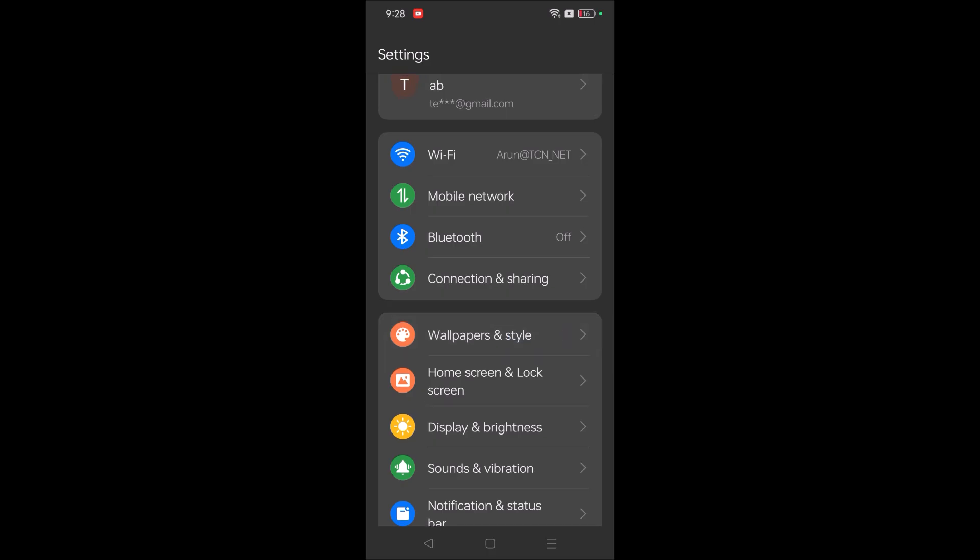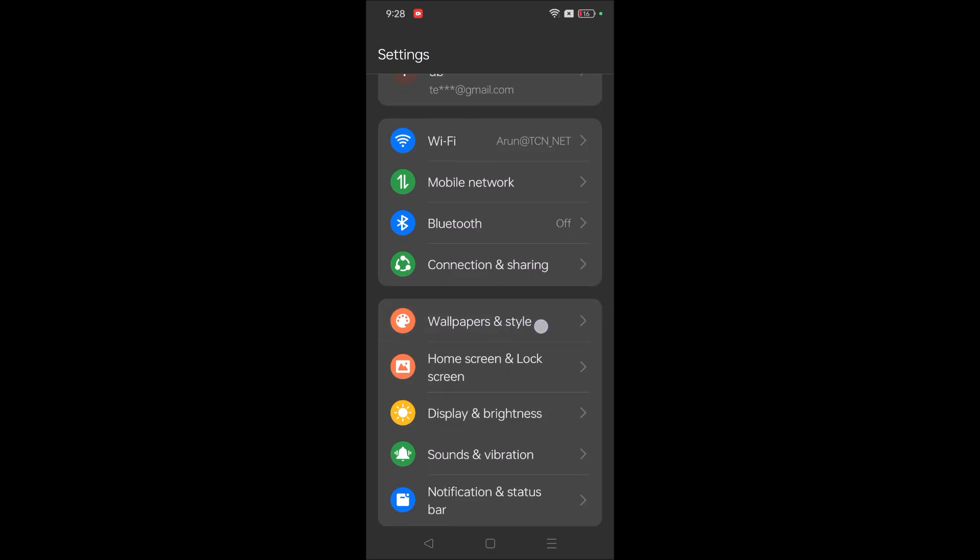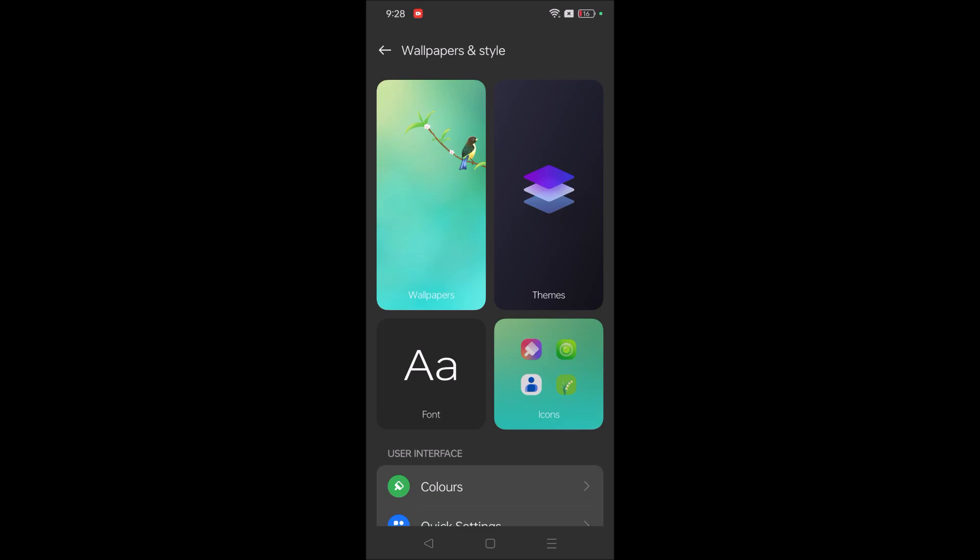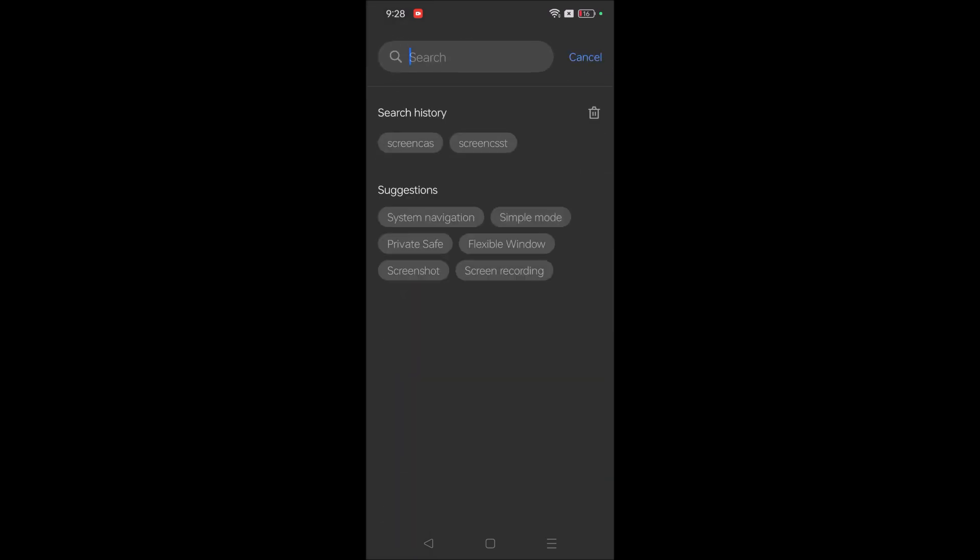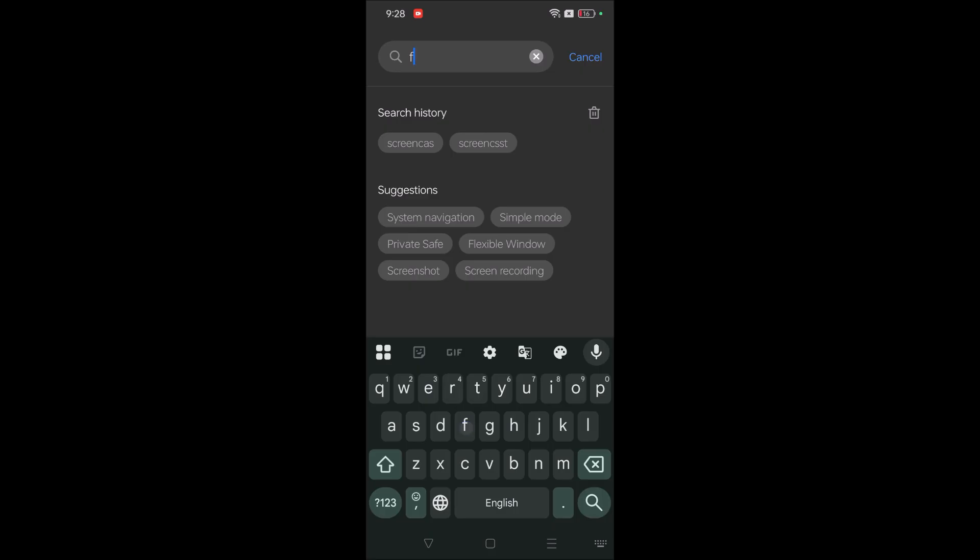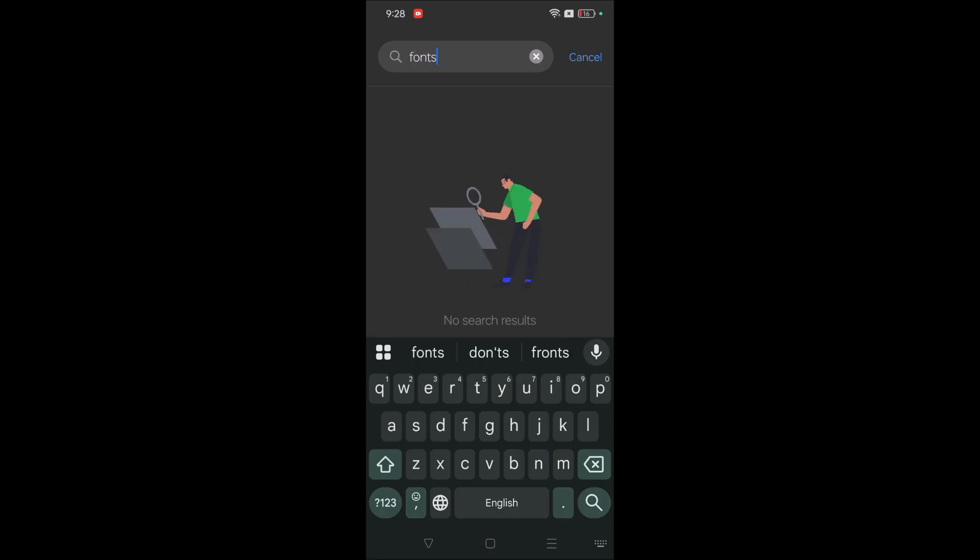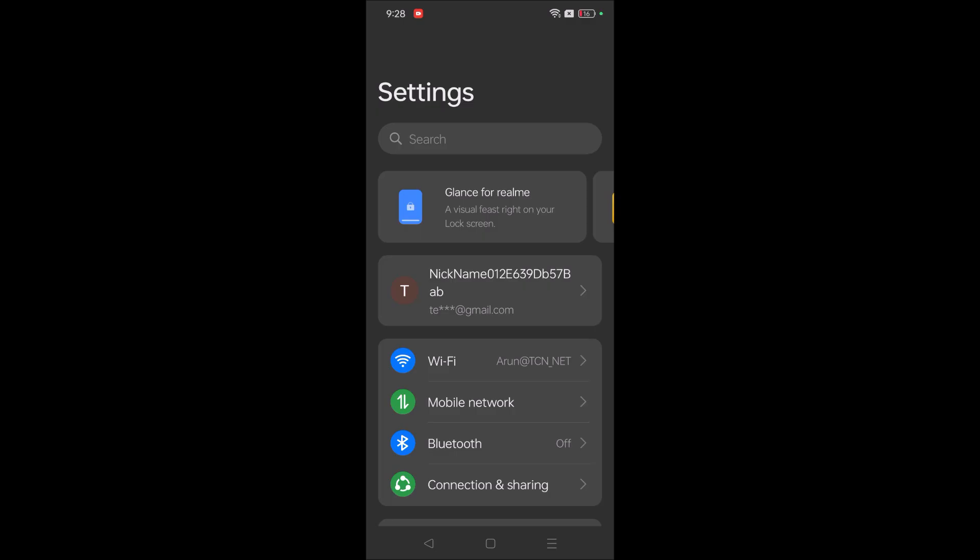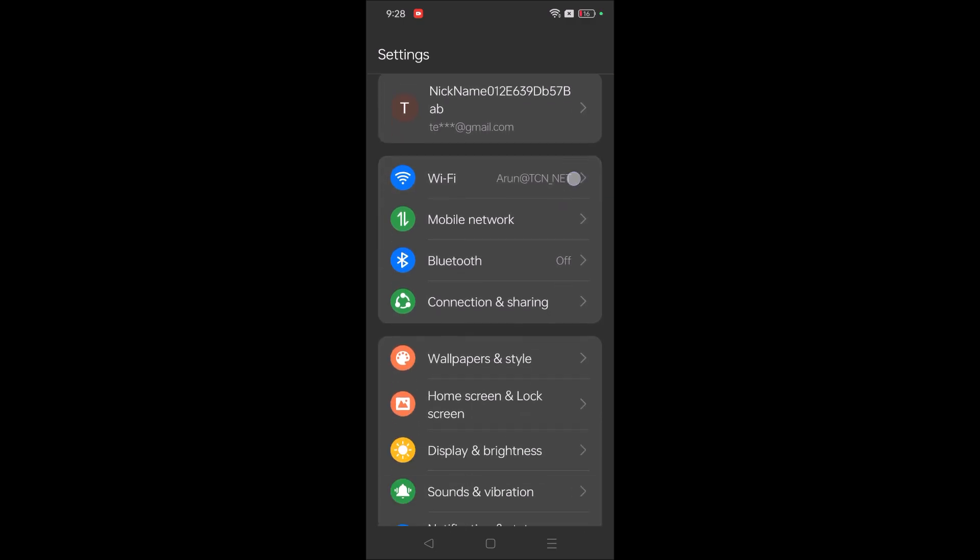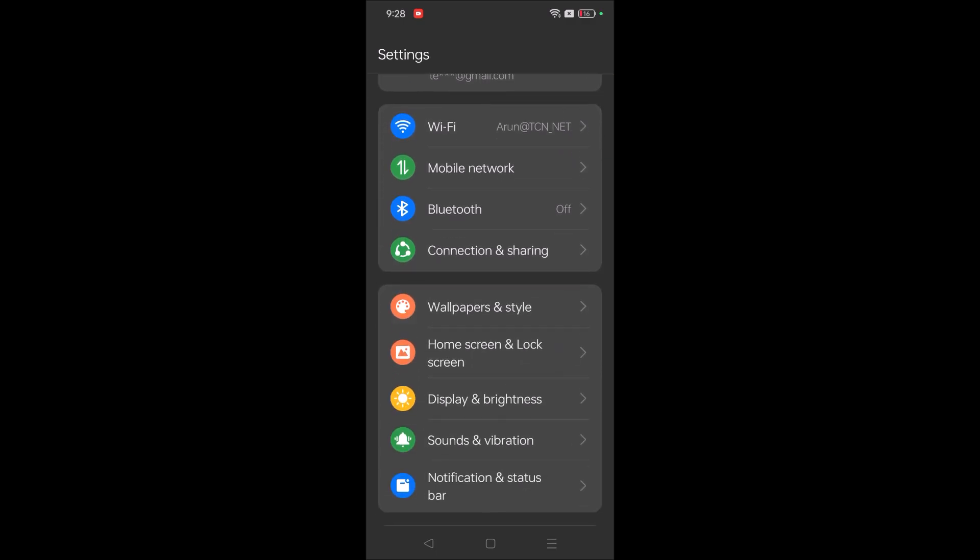If it is Redmi mobile the options will be close enough but somewhat different. Maybe that may be Themes here you can find, or Customization or Personalization, something sort of that. But you need to click on Wallpaper and Style here. If you're confused with that, just in the search you can search as Fonts here directly. In this case also you will find the fonts option. If you don't find the option from the navigation part, just search as Fonts here.